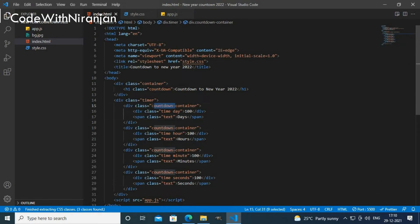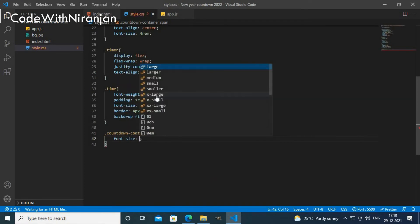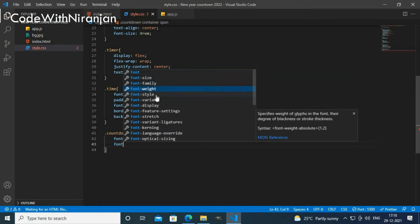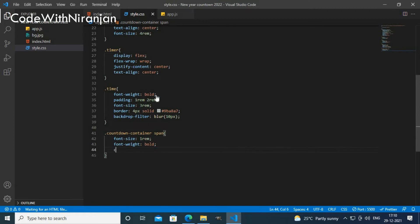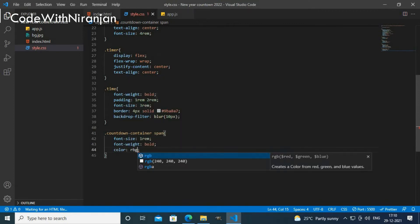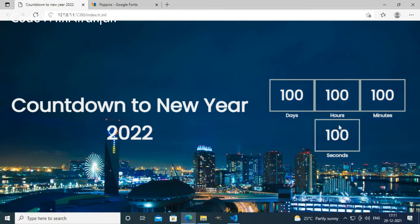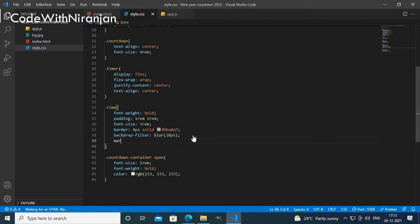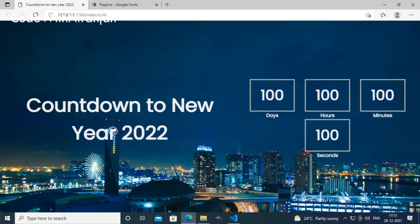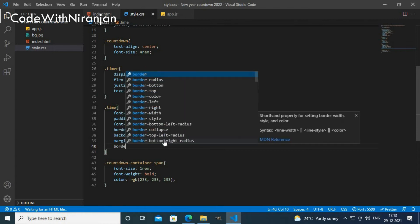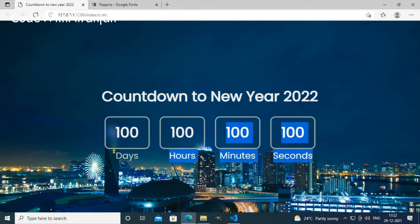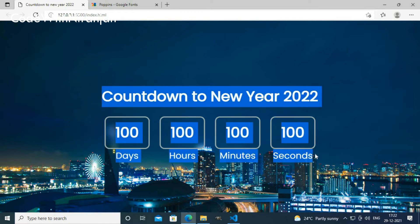I'll style the span text by using '.countdown .timer .text { font-size: 1rem; font-weight: bold; color: rgb(...); }' to get custom styling in the boxes. I'll add 'margin: 0 1rem' to create spacing between elements, and 'border-radius: 1rem' for rounded corners. After adding some more CSS, everything is centered and looking good.